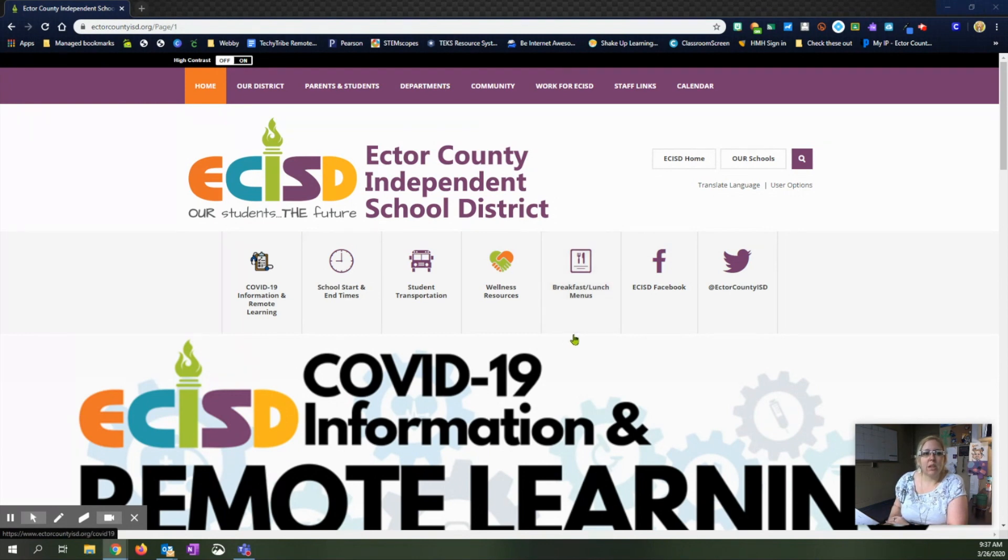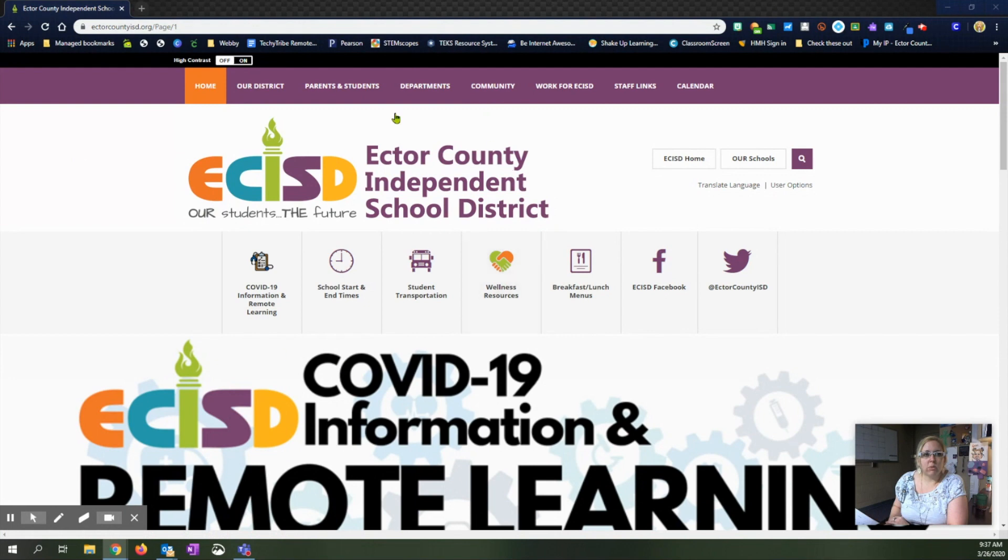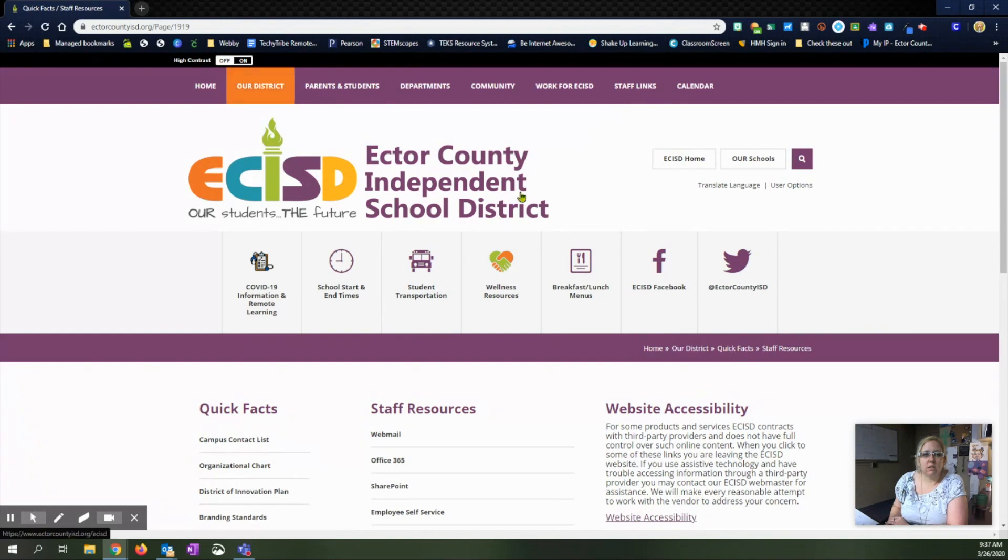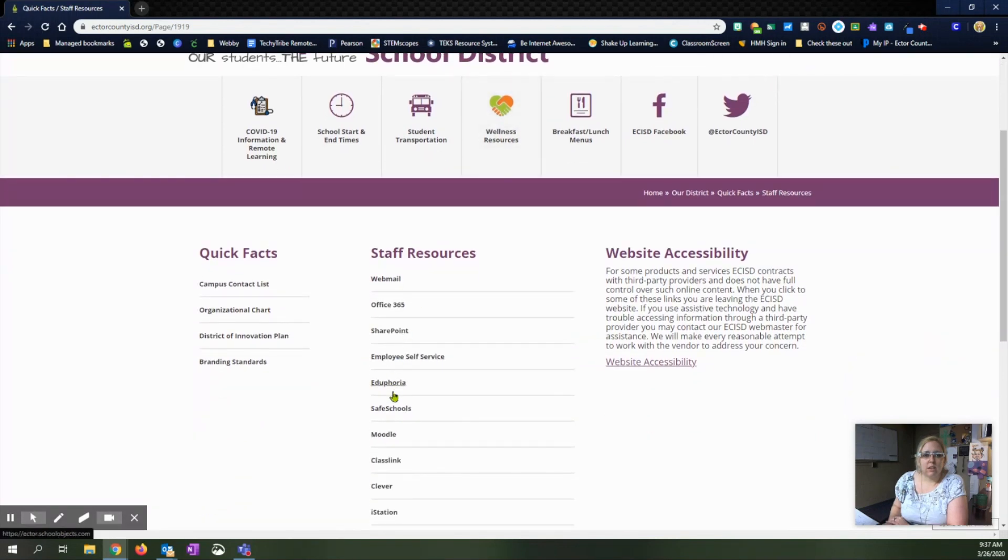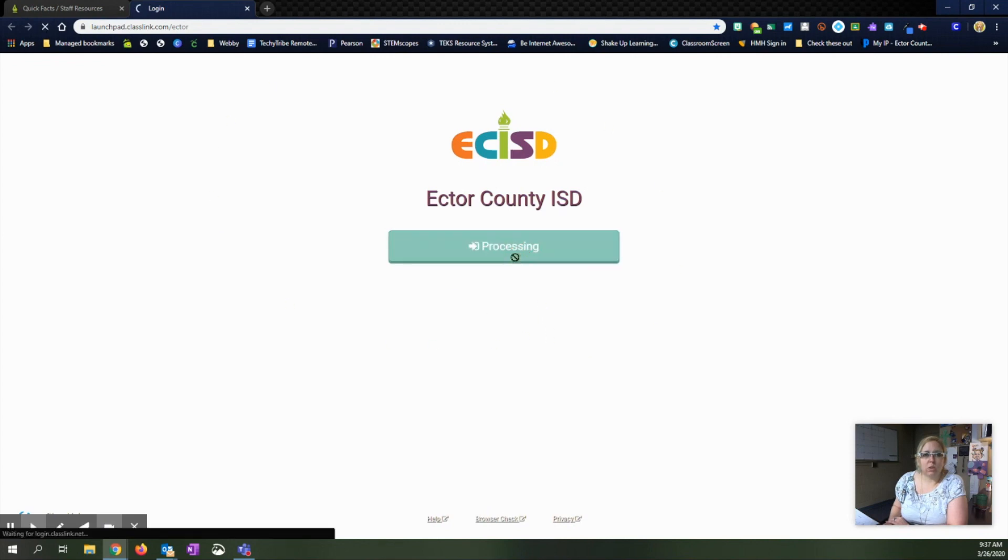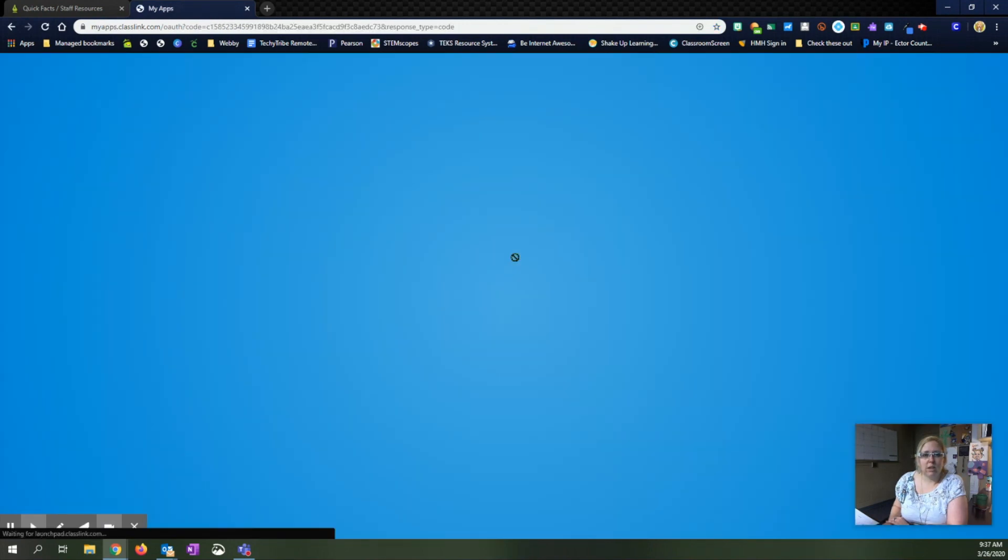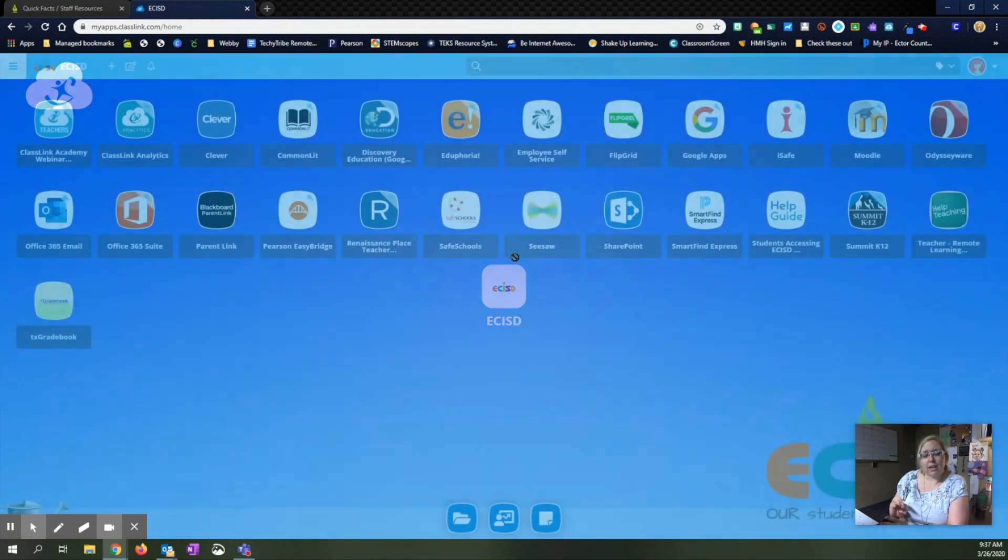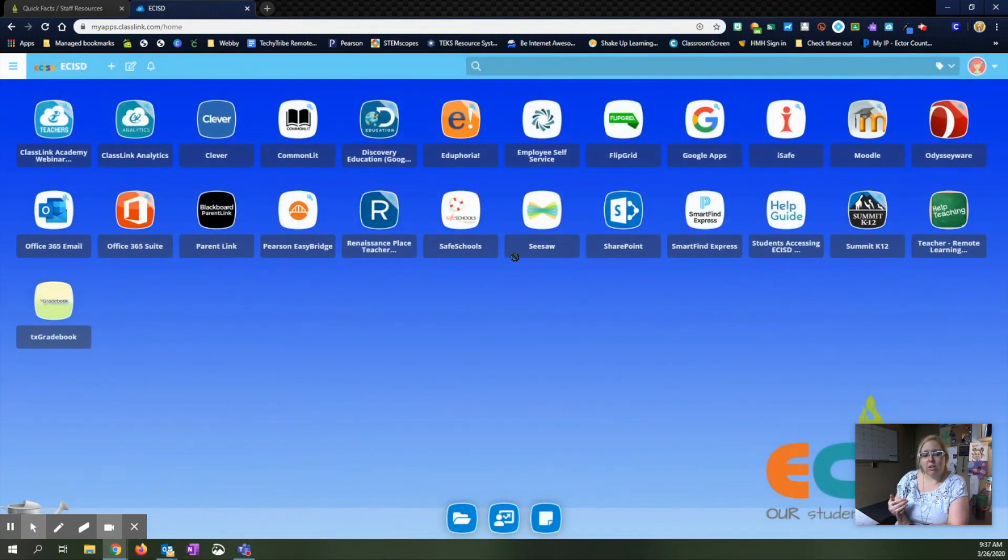We're going to start in our browser and go to the ECSD homepage. We're going to go to the staff links and scroll down to ClassLink. It's going to take you to the sign in page. We're going to click sign in and because I'm on the network and already logged into my computer, it's just automatically pulling my login information.